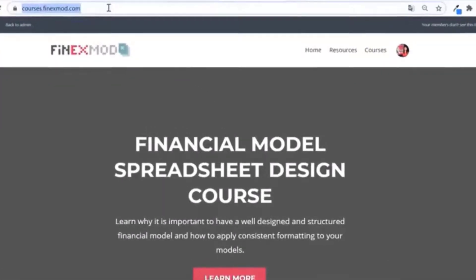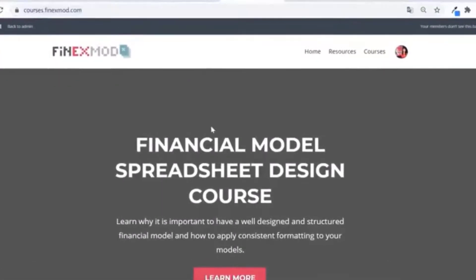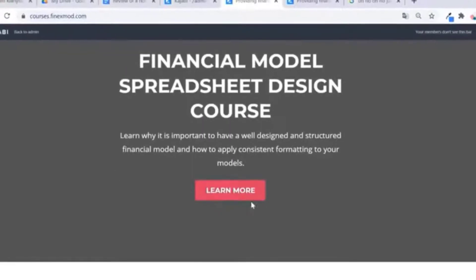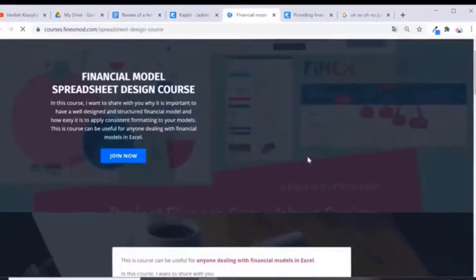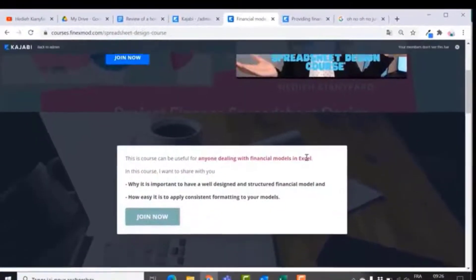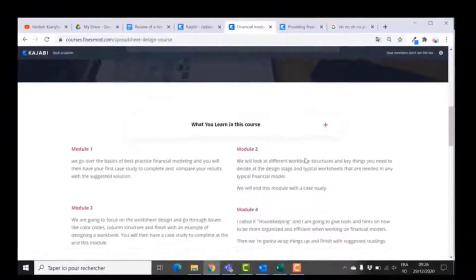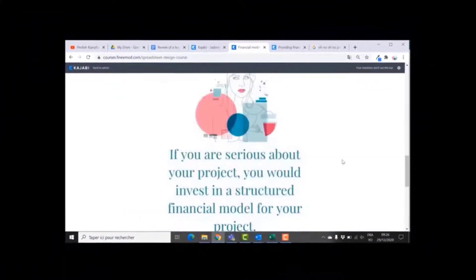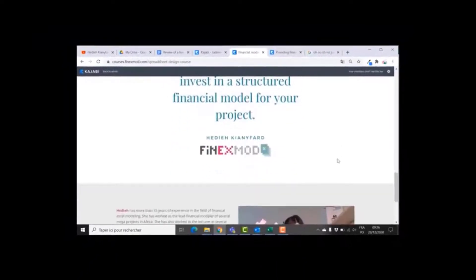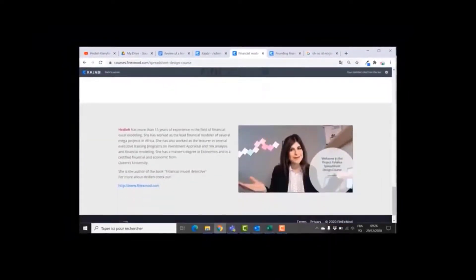If you want to learn how to build better financial models, check out my online course on financial model spreadsheet design at courses.phoenixmode.com.